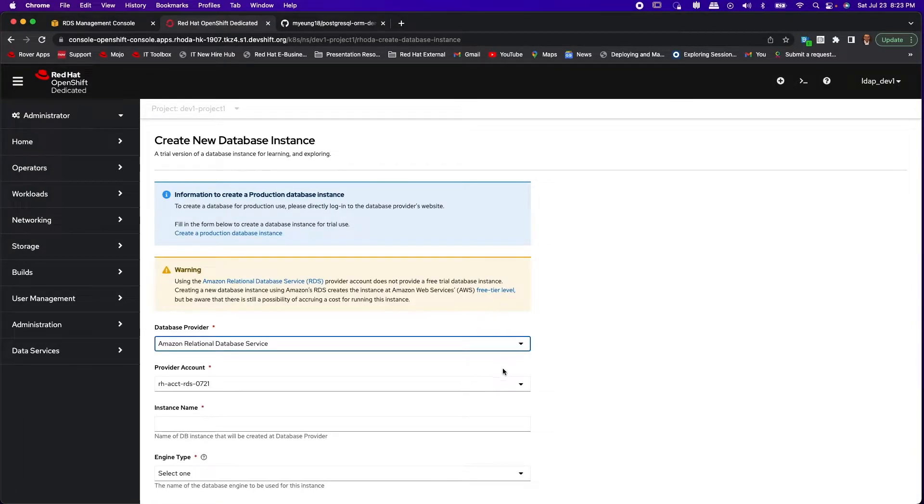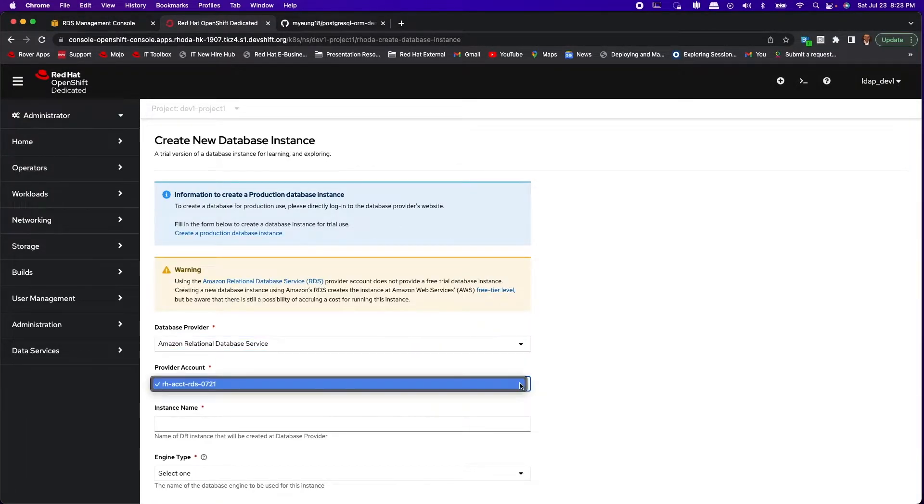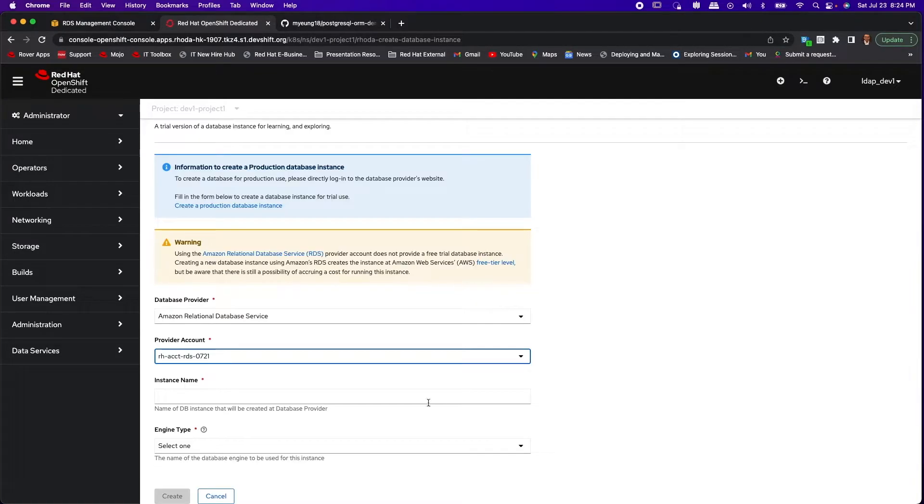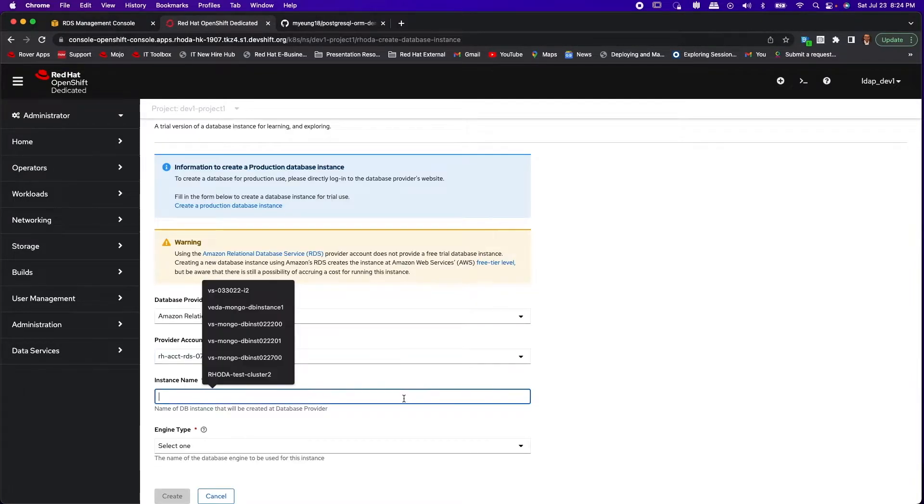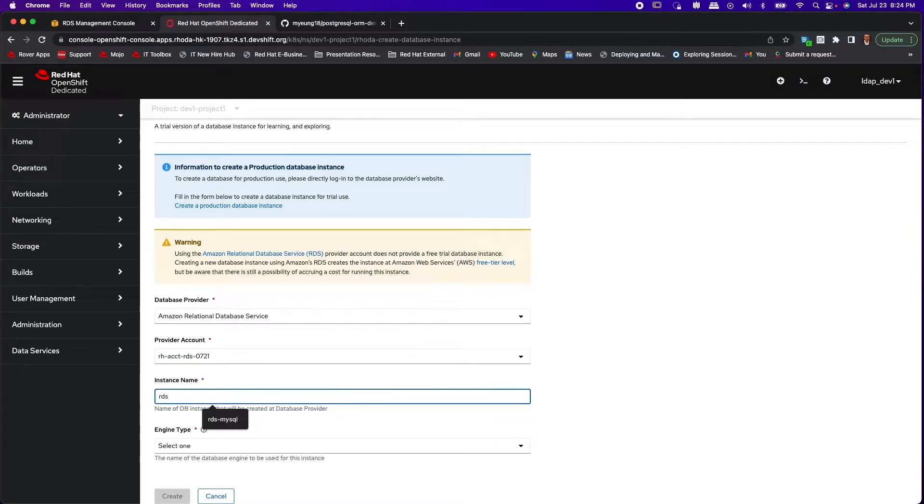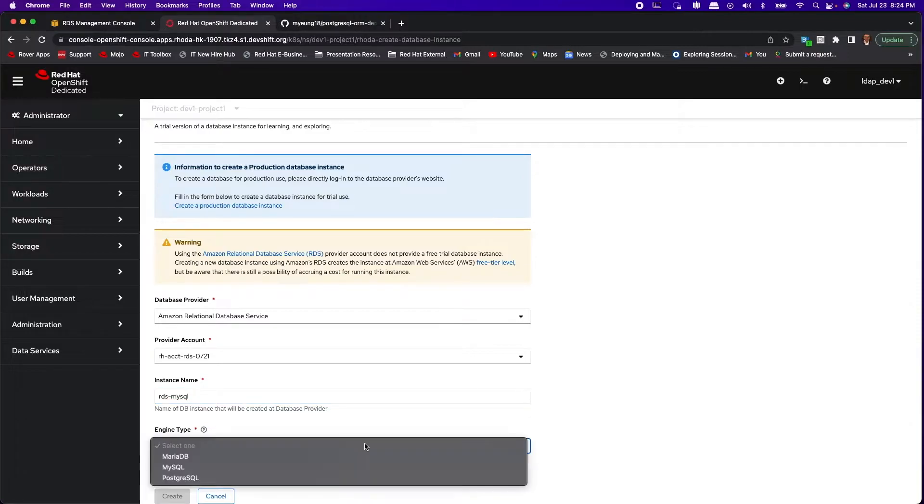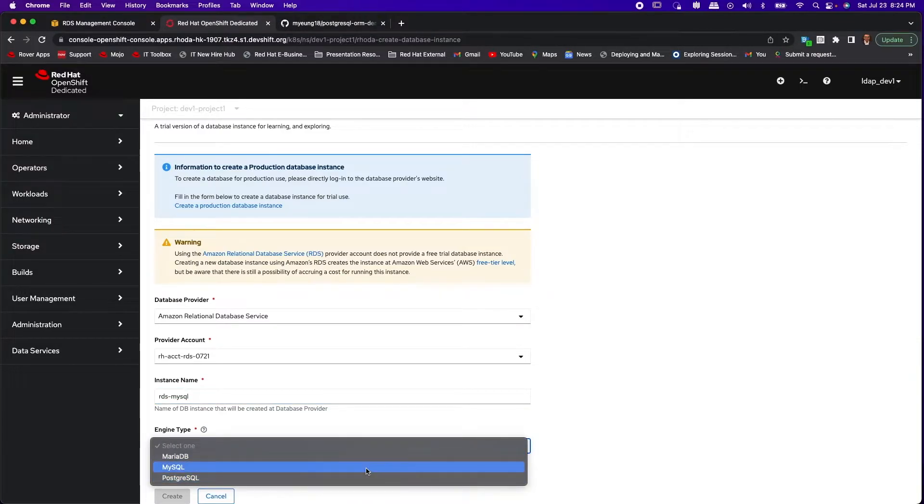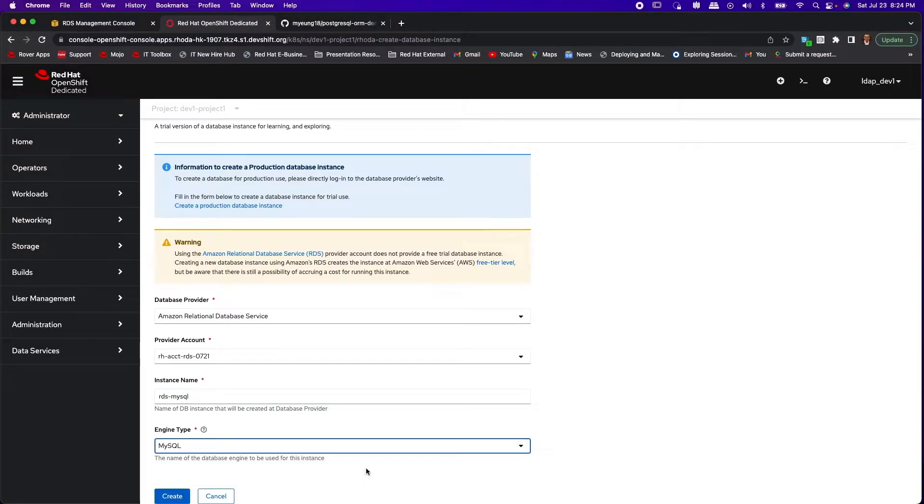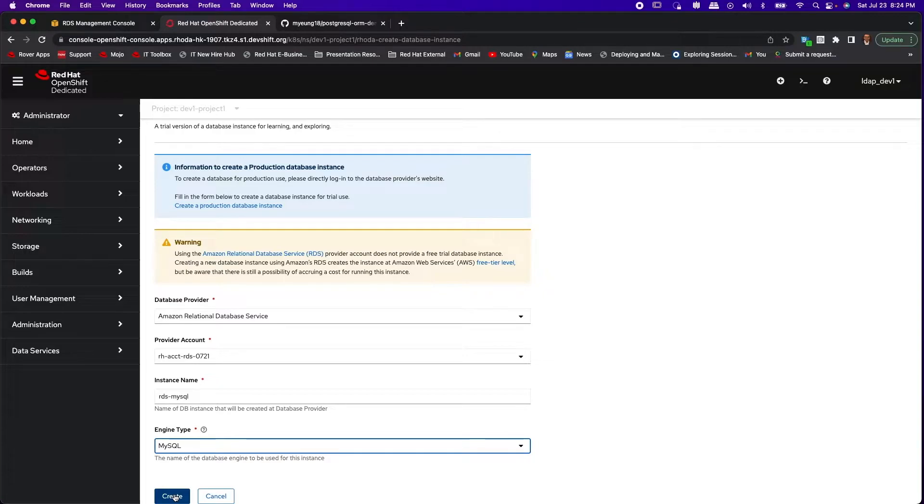First we have only one provider account here and then we will assign an instance name. Just RDS MySQL say in case you want to spin up a SQL server. And as you can see those were the three database engines that are supported in the free tier. And then finally you hit create.